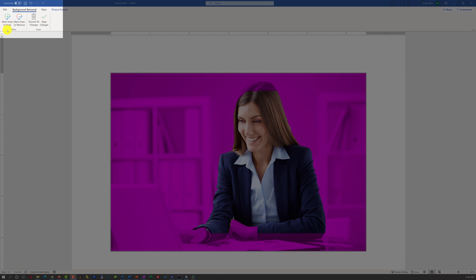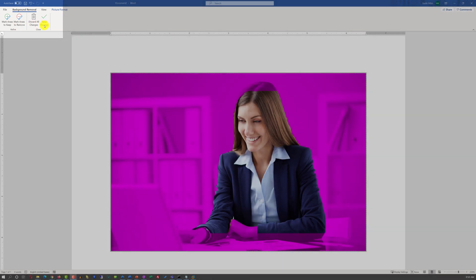We can mark additional areas to keep, or we can mark additional areas to remove. We can discard all the changes or keep all the changes.